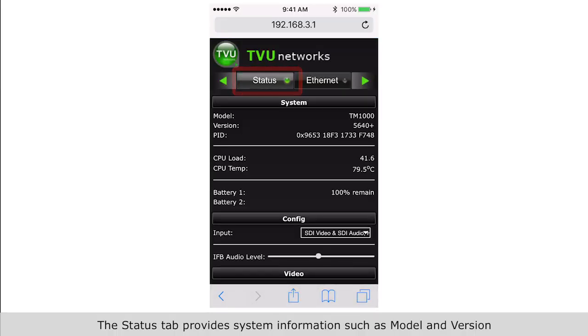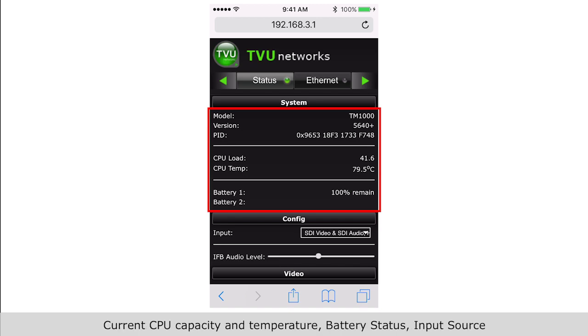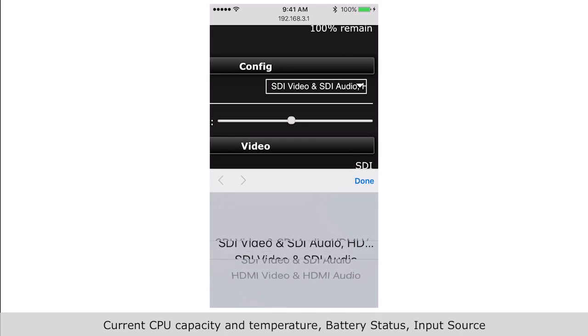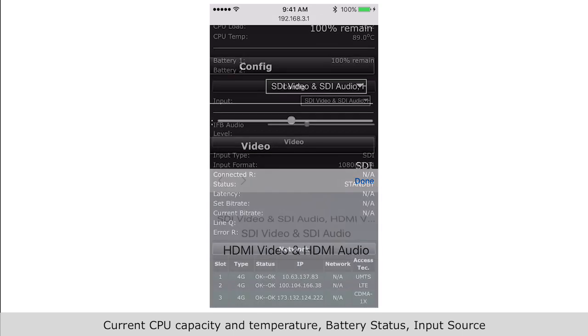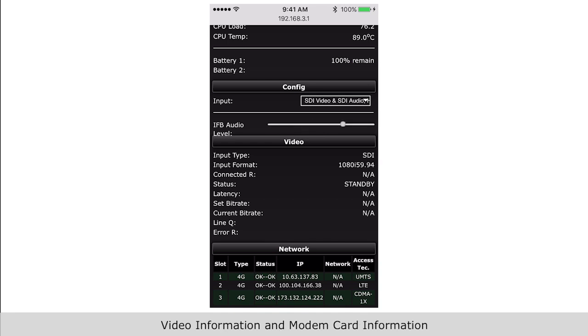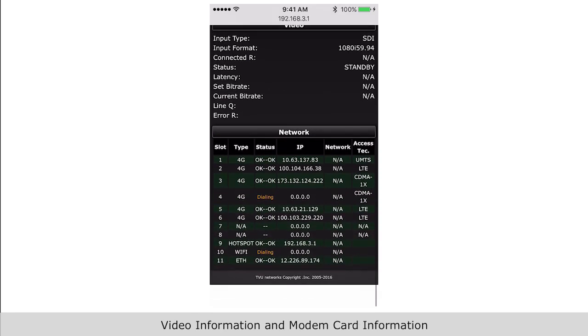The status tab provides system information such as model and version, current CPU capacity and temperature, battery status, and input source. You can change IFB audio level here, video information, and modem card information.